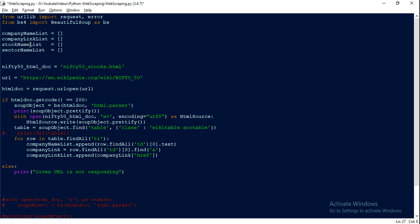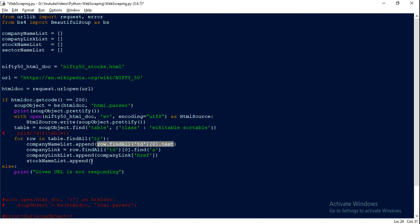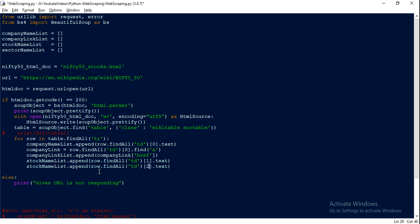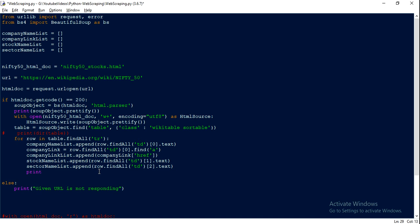Similarly, for the stock name list we call stock_name_list.append, and we copy the text line, knowing that the second element contains the symbol or stock name. For sector we hit the third element. Let's print all these now, and if everything looks good we will run it for the complete loop.